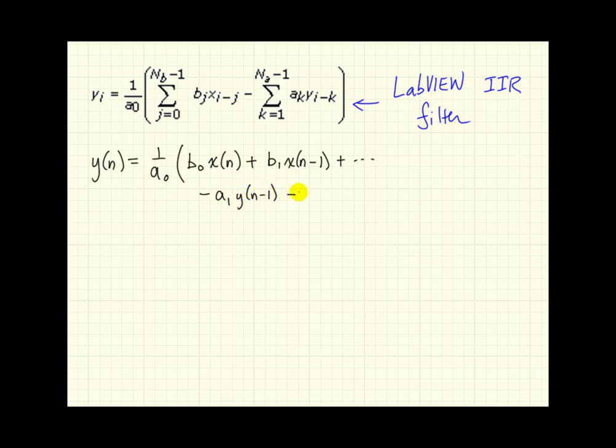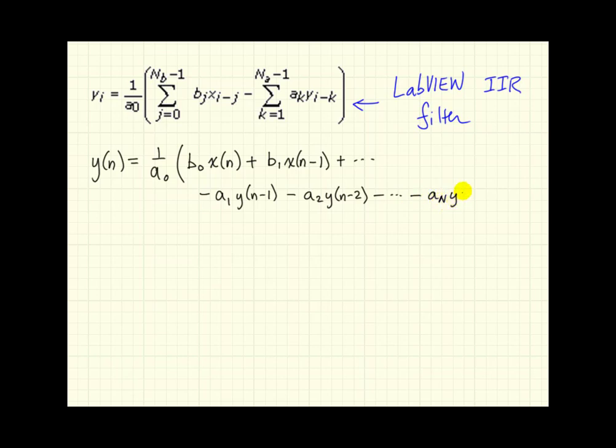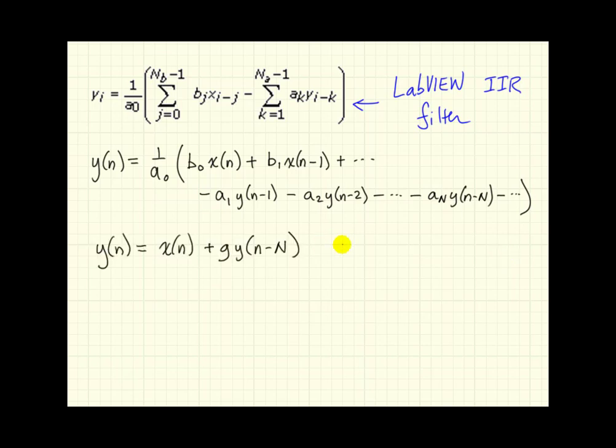This one starts at k equals 1, so we have minus a1, we have our delayed version of y, minus a2, another delayed version of y. Eventually, we can write minus a capital N, and so on.